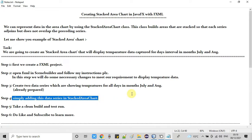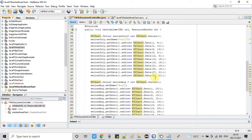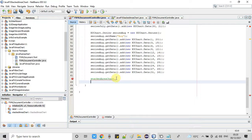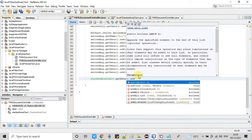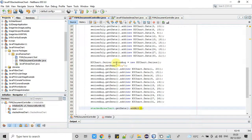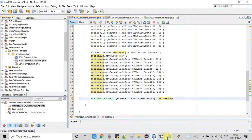In step four, we add the data series to the stacked area chart. Using the reference object we defined, call getData().addAll() and inside addAll() pass the series as comma-separated arguments. Since we have two series, we pass seriesJuly and seriesAugust. If you have more series, you can add them all here separated by commas.